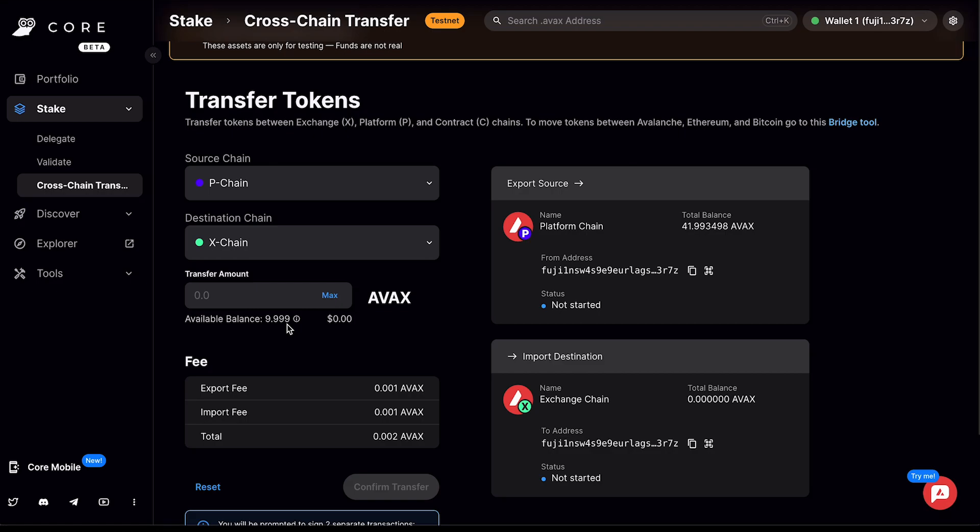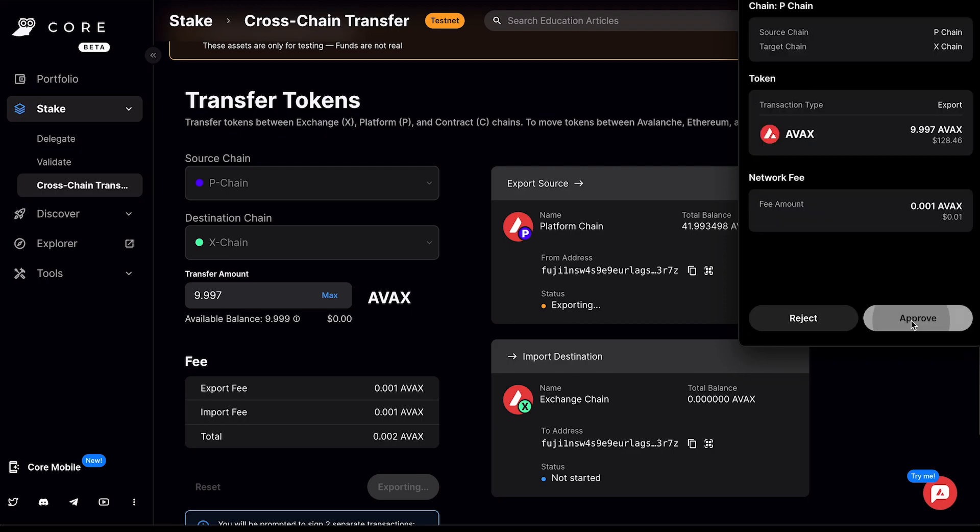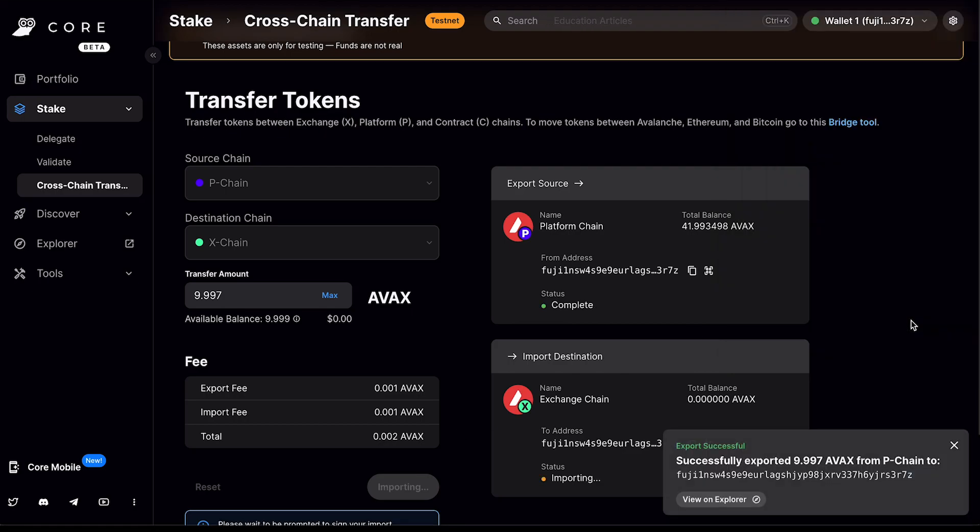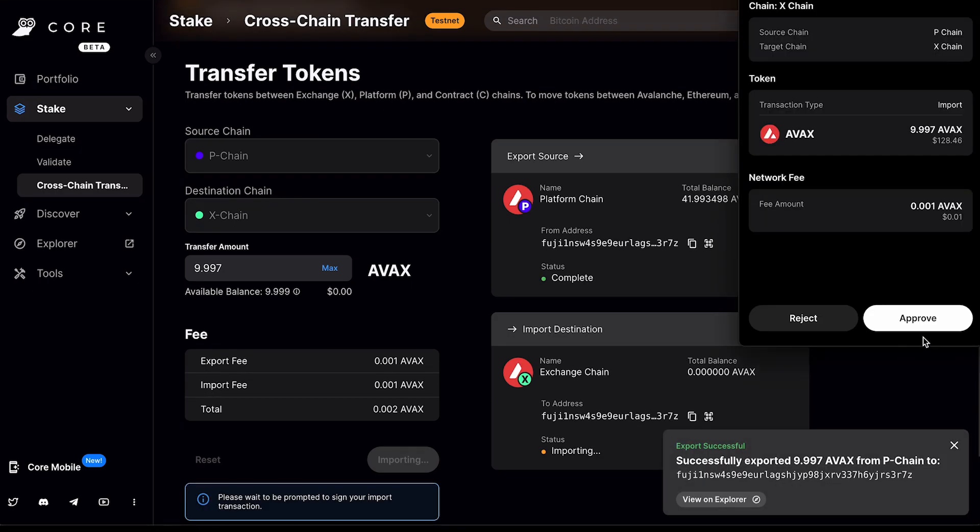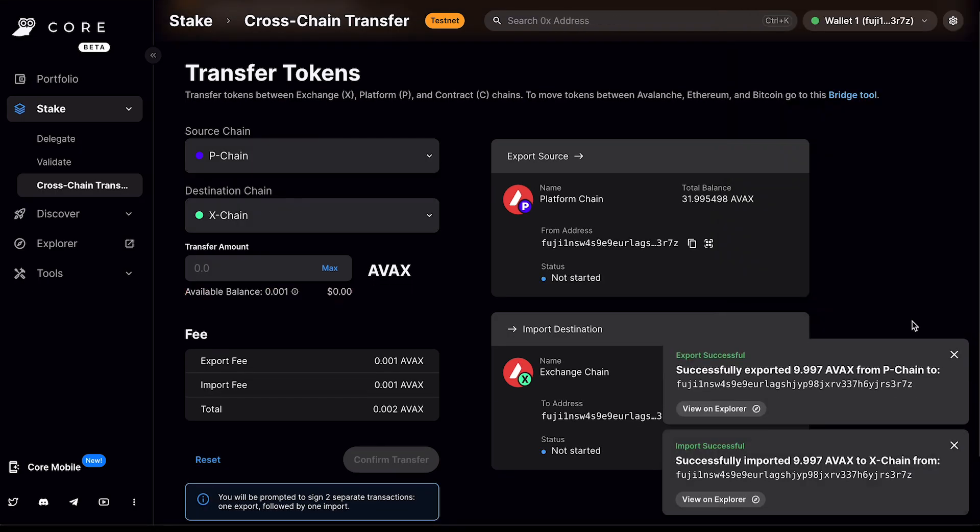In the same manner, if I want to move them from the P chain to the X chain, I just make sure that the source and the destination reflects what I just mentioned. And I'm going to click the max again and click confirm transfer, hit approve for the export. And then I'm going to click approve for the import. And that is now successful as well.